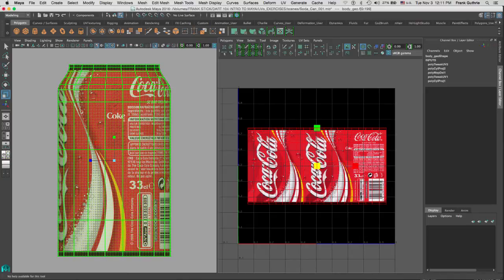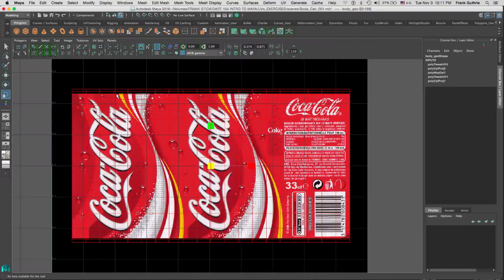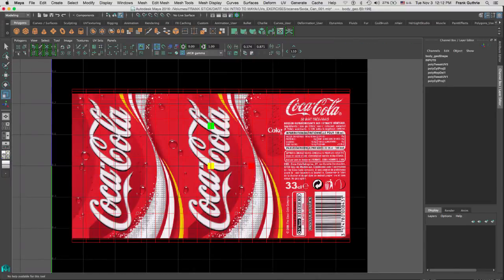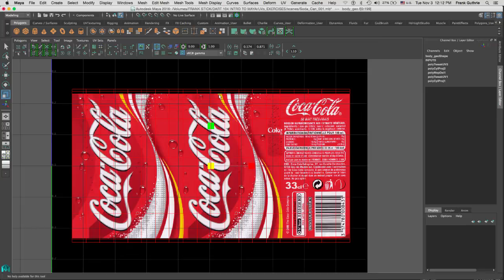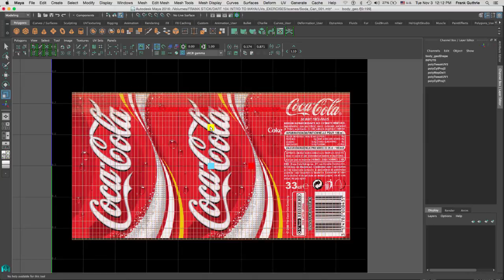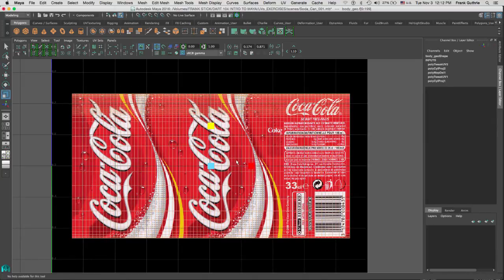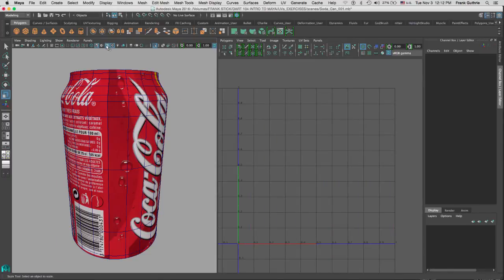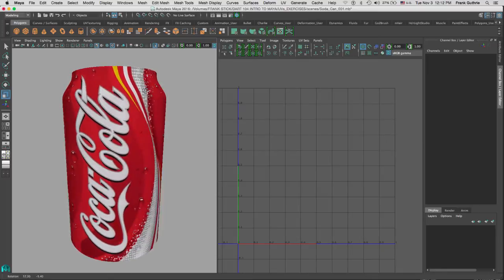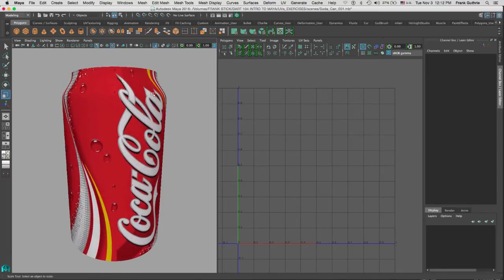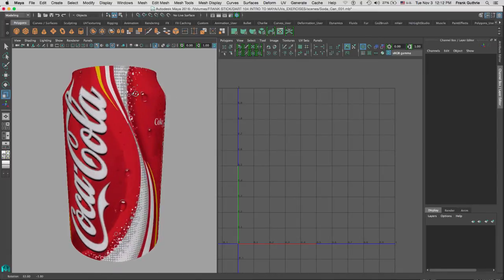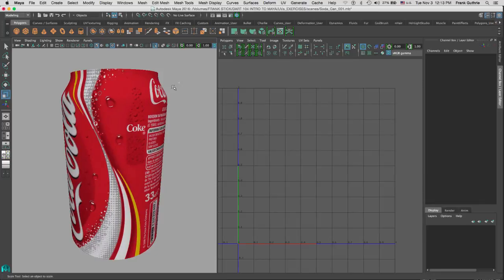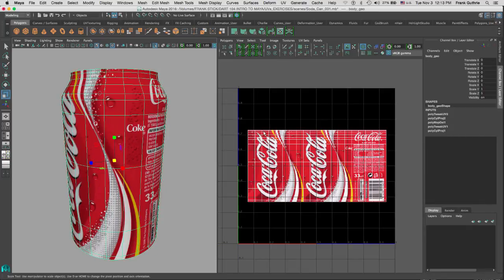The question is, do we have to tweak our UVs to match the texture, or should we tweak the texture to match our UVs? Well, that depends totally on you. For example, in this case, if I tweak my UVs to match my texture, if I go back to my perspective view and turn off the wireframe on shaded, you'll notice that our texture has zero distortion because our UVs were adapted to the texture of my soda can. And this is how we do cylindrical mapping in Maya.